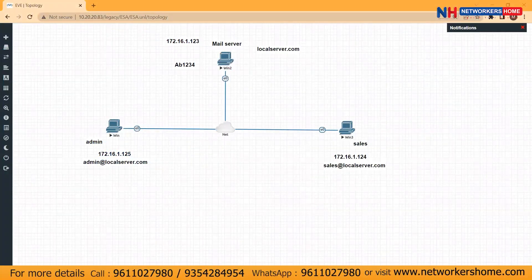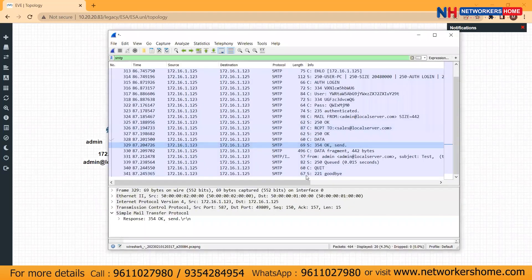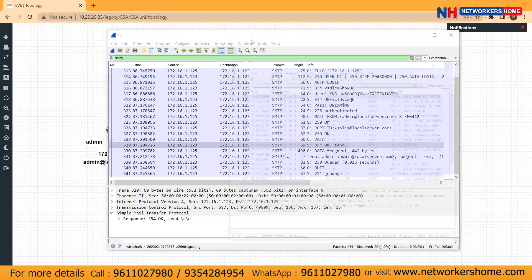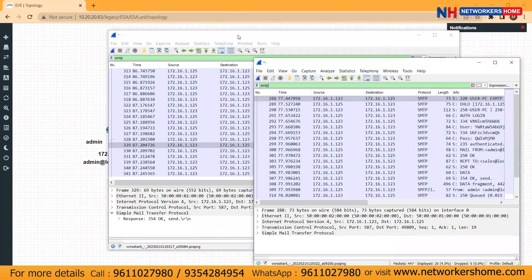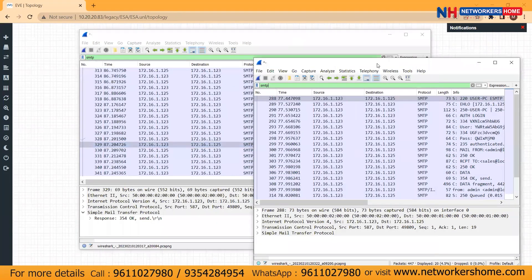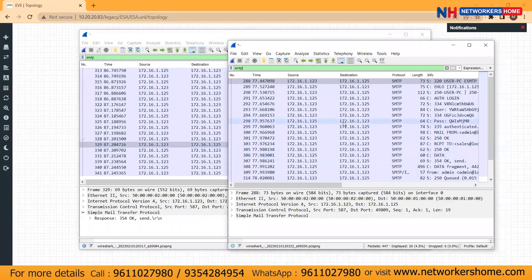Hi guys, welcome back. So in our previous session, we had seen the SMTP mail flow between our client and the mail server — how the communication was happening, what kind of response codes the mail server was providing, and what kind of commands the client was pushing to the mail server. And finally, it stated goodbye. So the same packet capture I have here — this is the client admin and this is the mail server — this is what the communication that was happening between the client and the mail server.